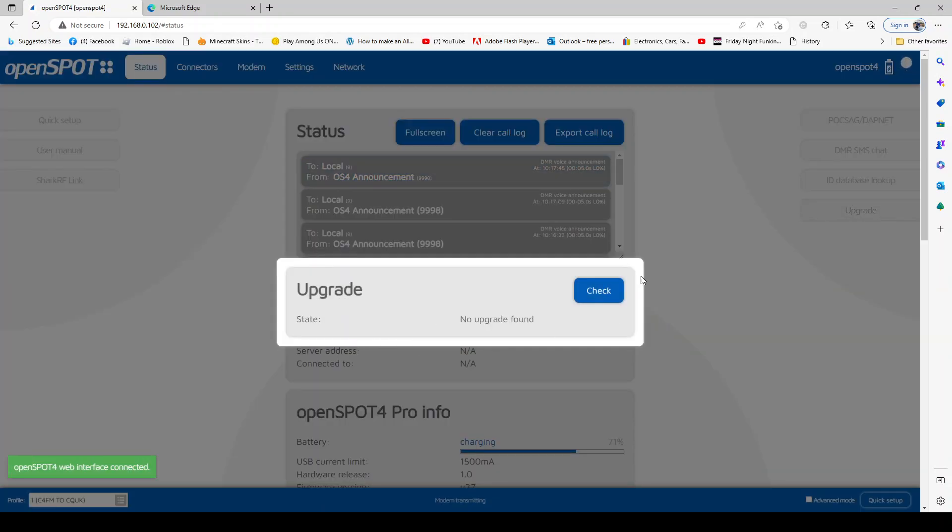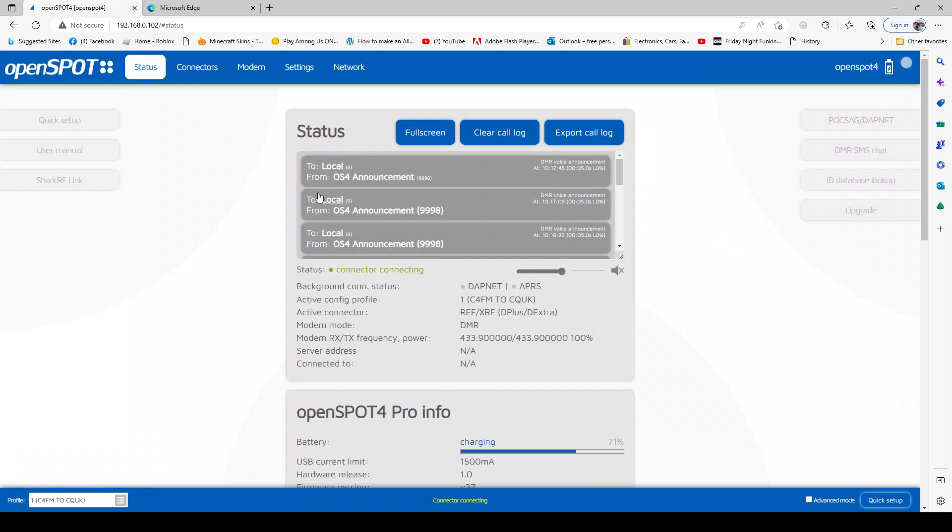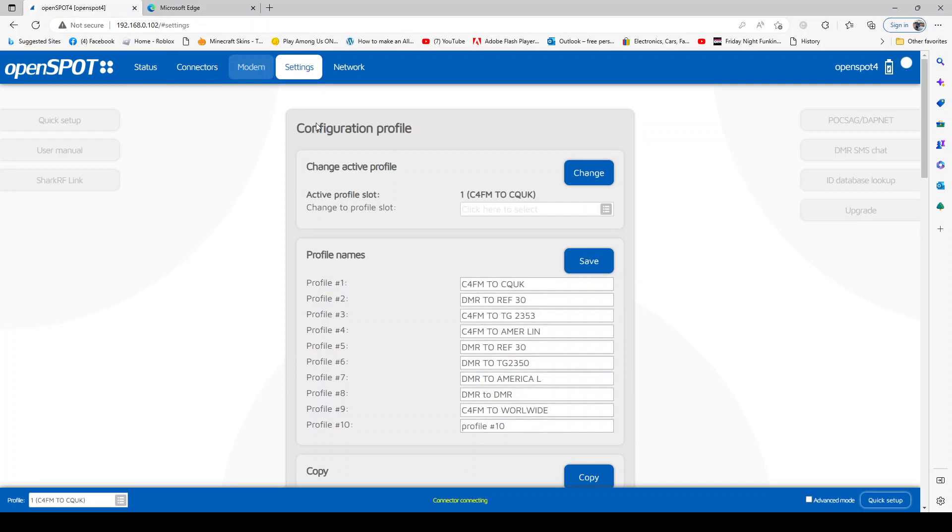Looks like mine's all up to date and it will upload all the reflectors, the DMR talk groups, C4FM rooms - it will do all that for you.